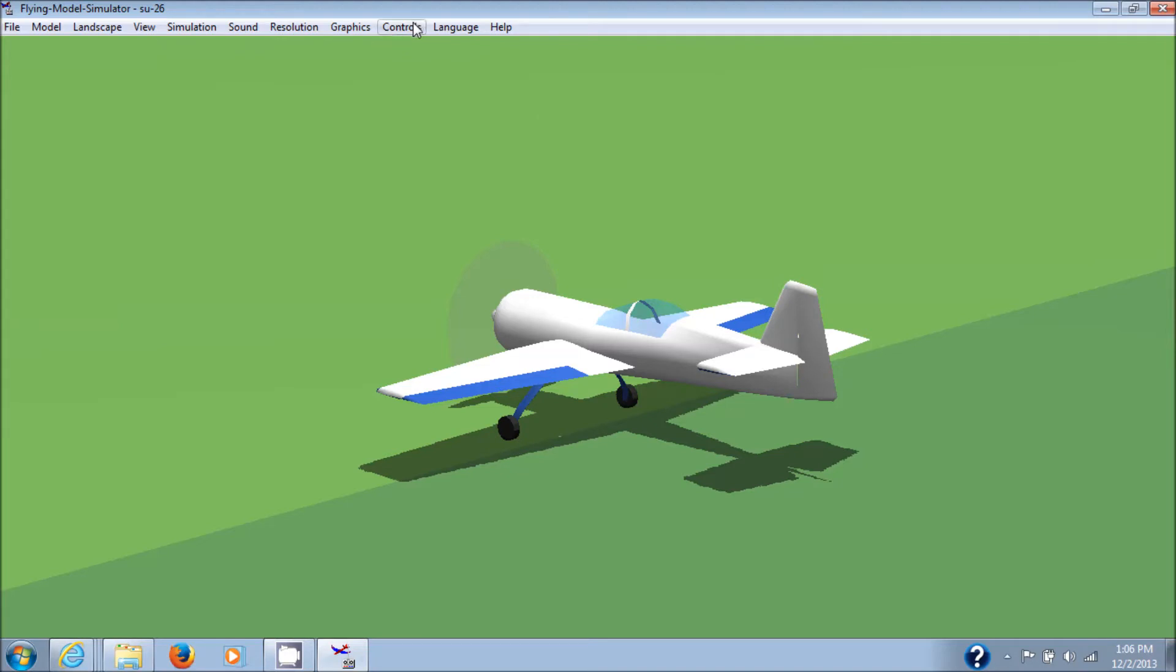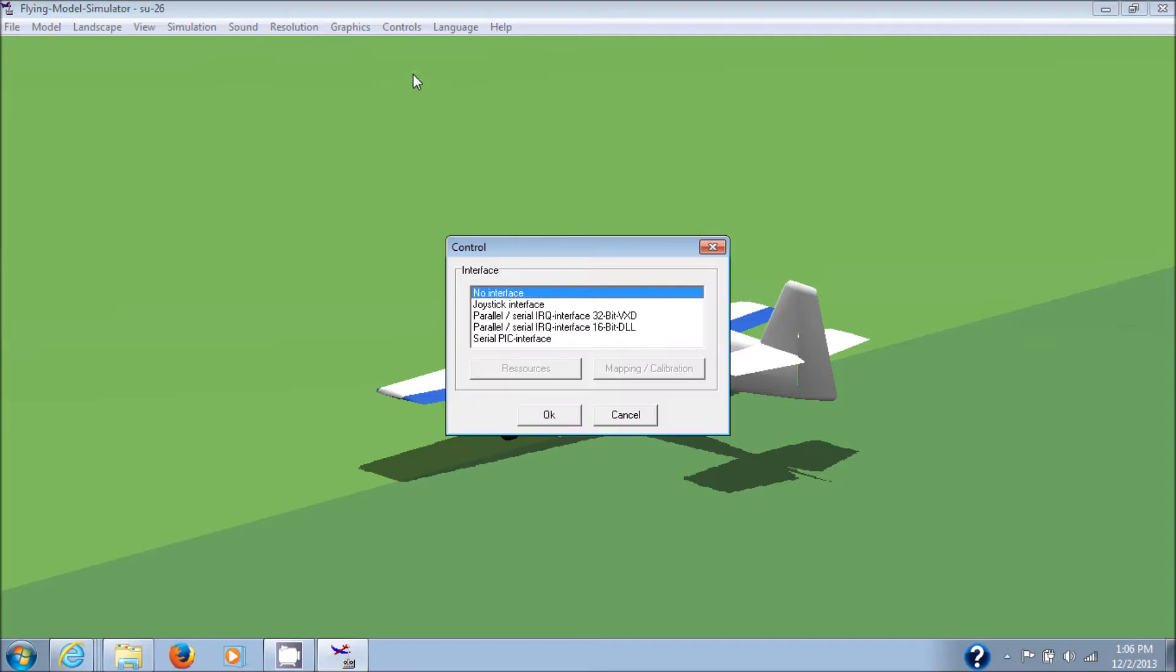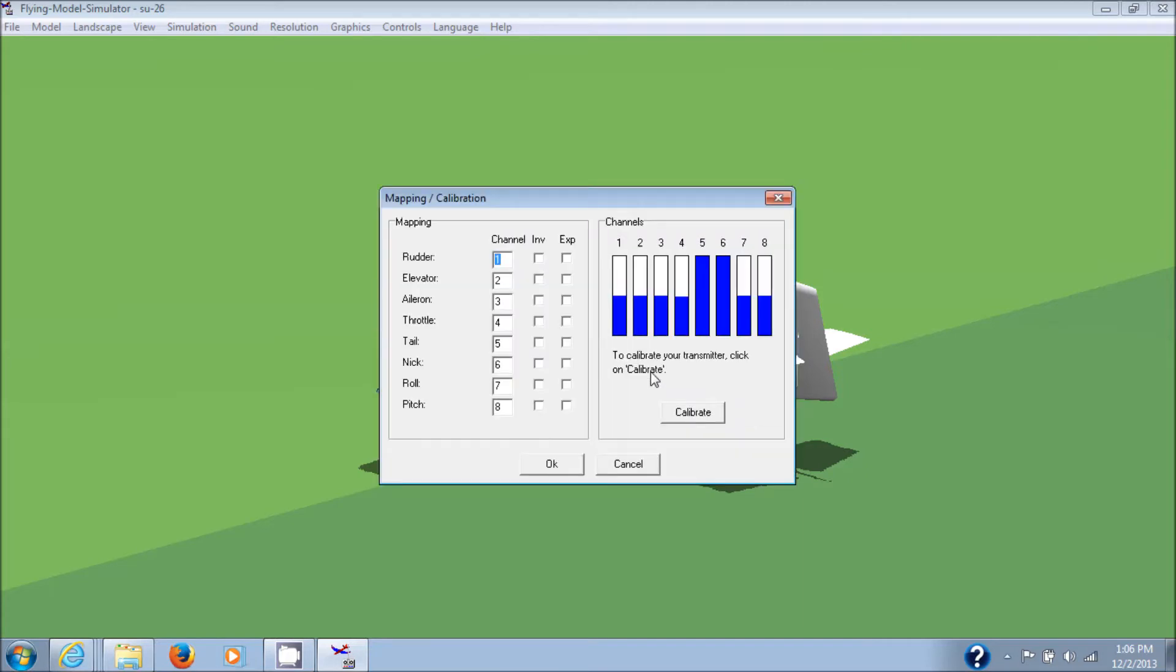Okay. First thing you need to do is go to Controls, Analog Control. Choose your joystick interface here. And then Mapping and Calibration. And when you move your controls, you'll see that these things change.